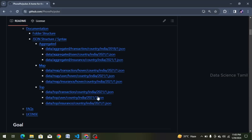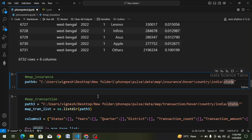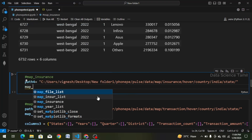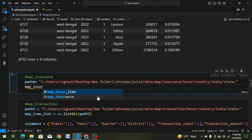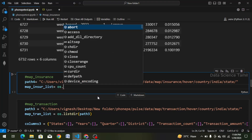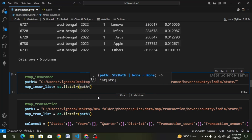Let's create it in VS Code. We paste the path. We select the left slash and change it to right slash — we replace all left slashes with right slashes. And now we can create a variable: map underscore insurance list, equal to os.listdir of path4.